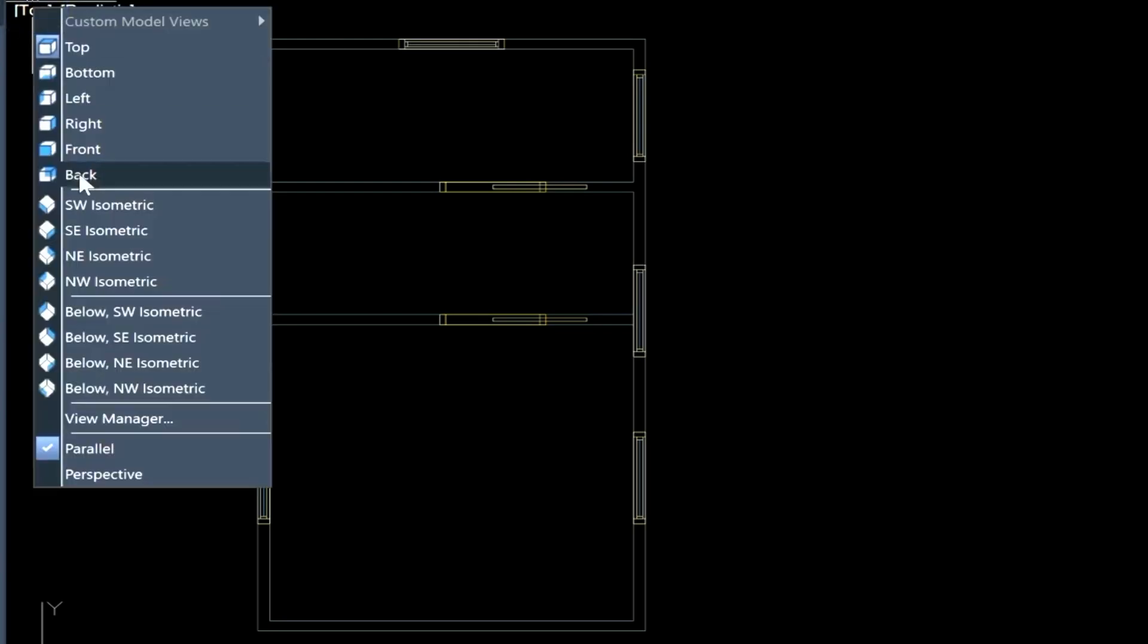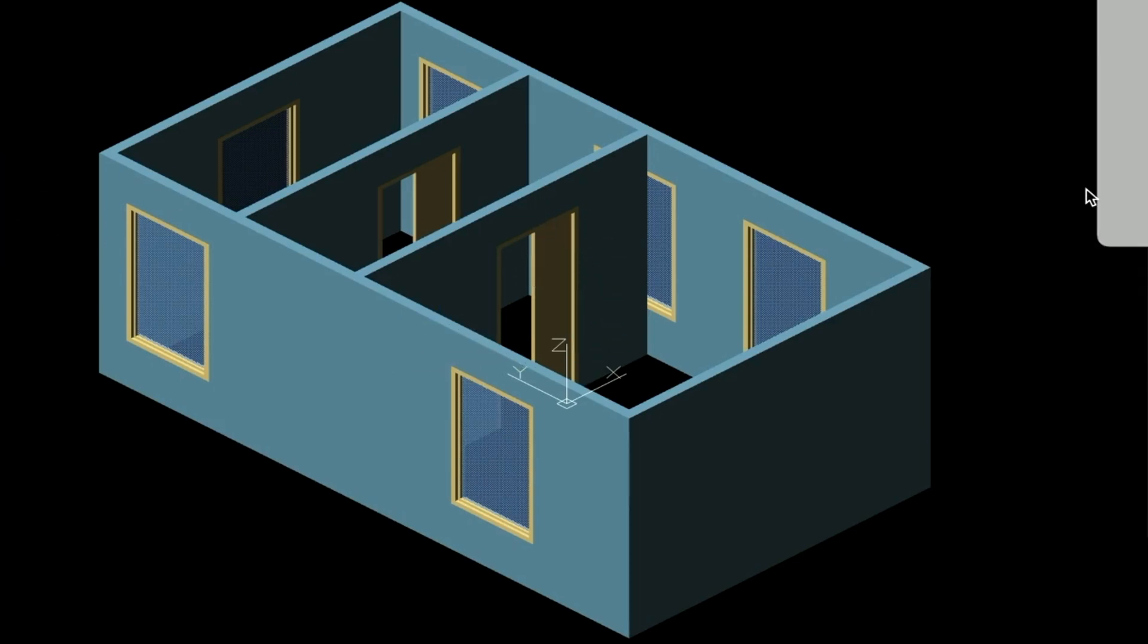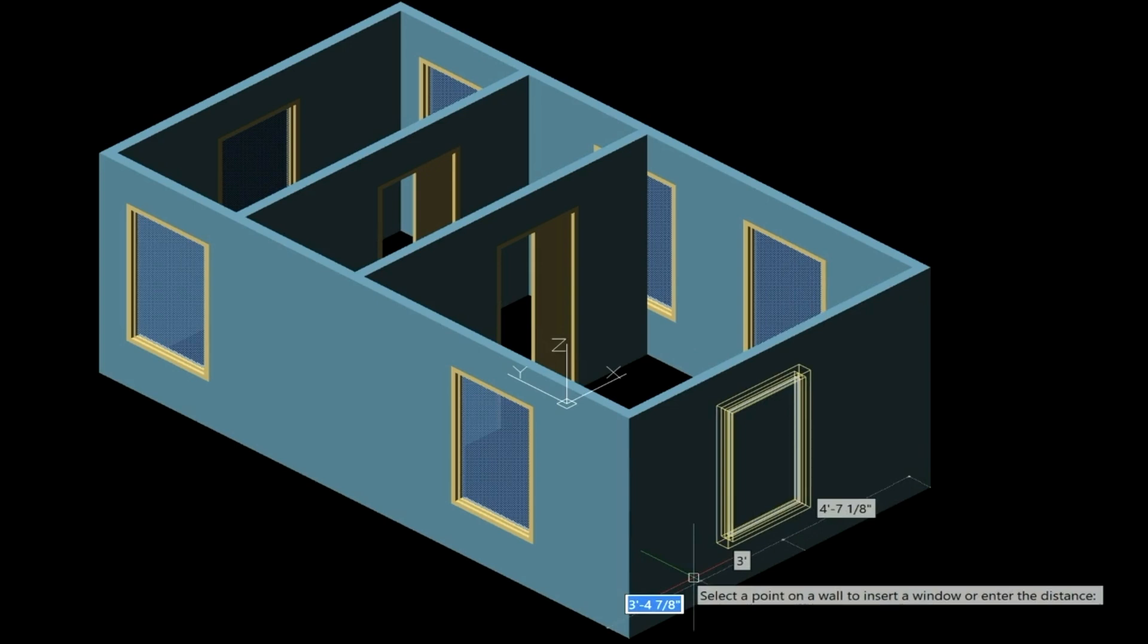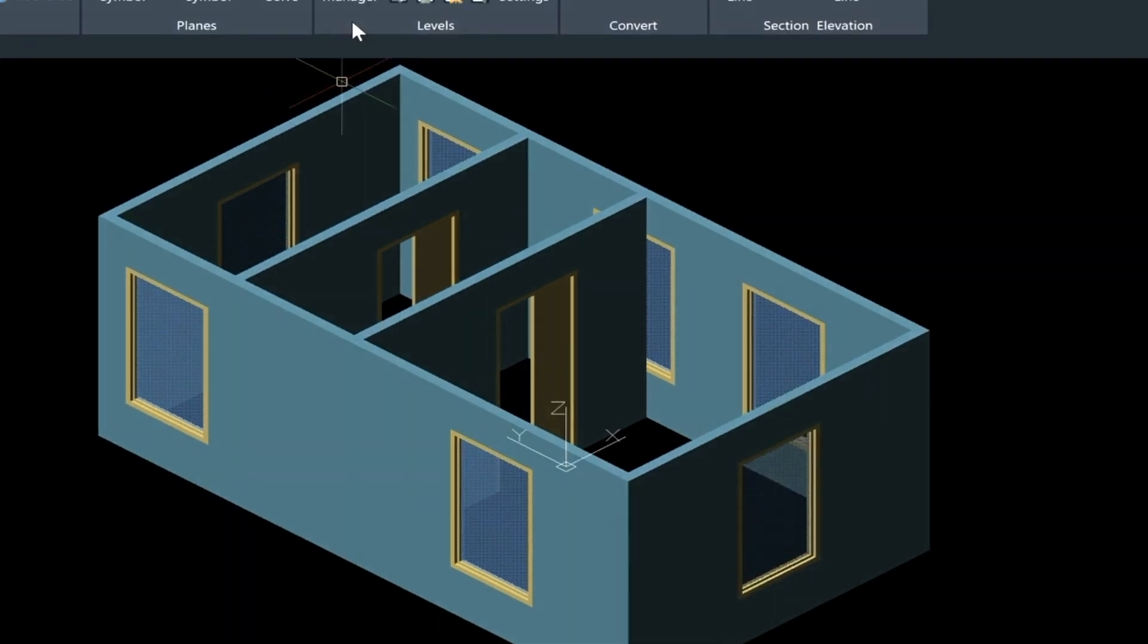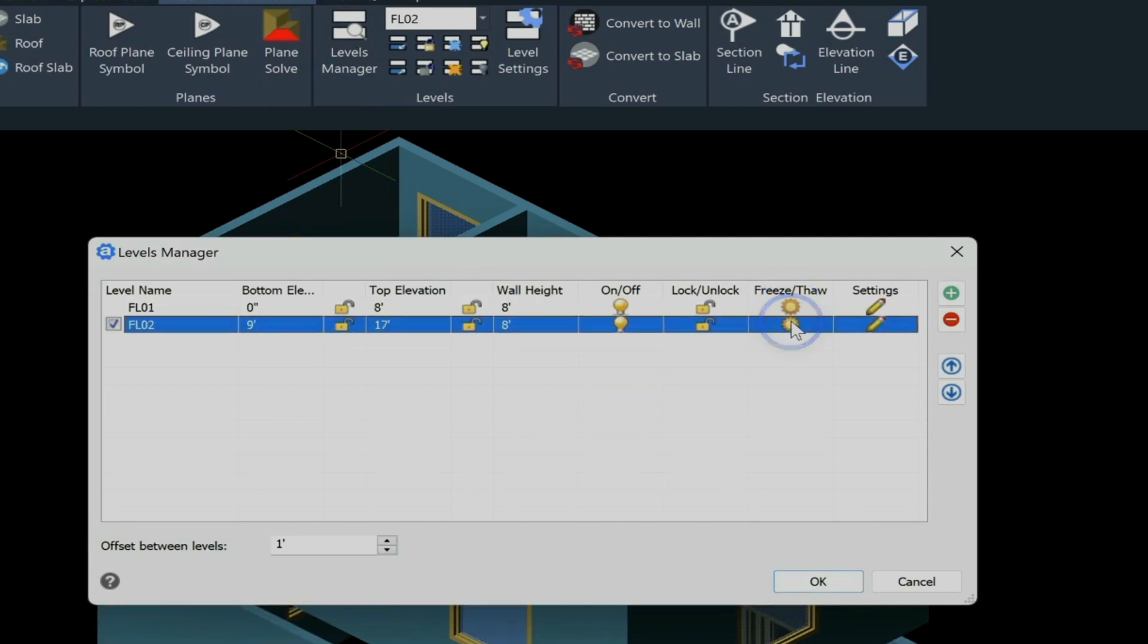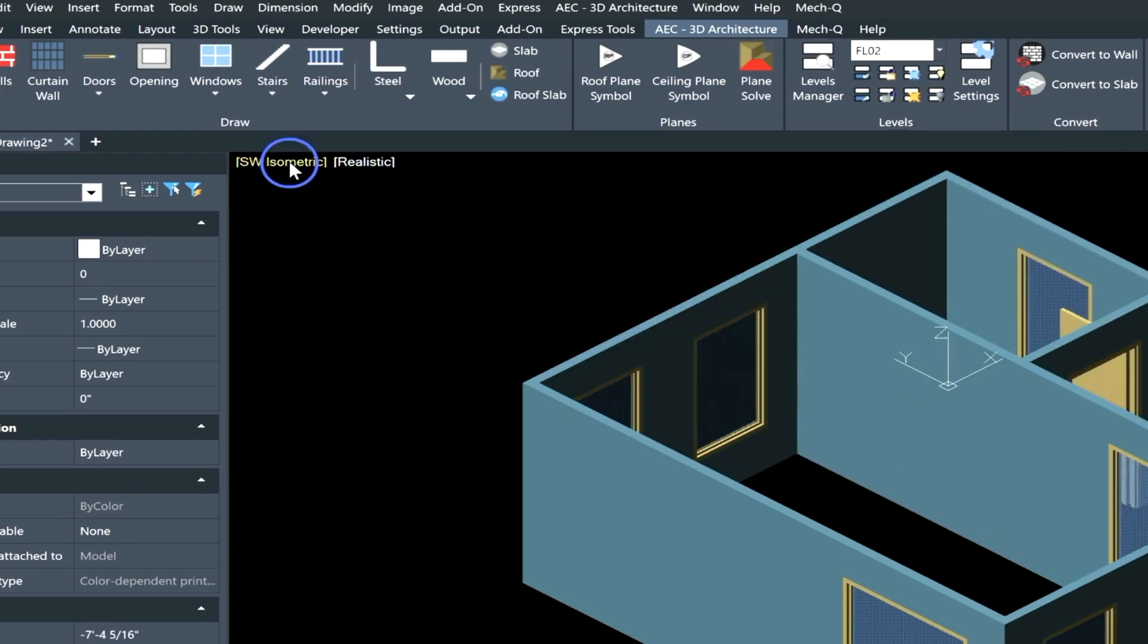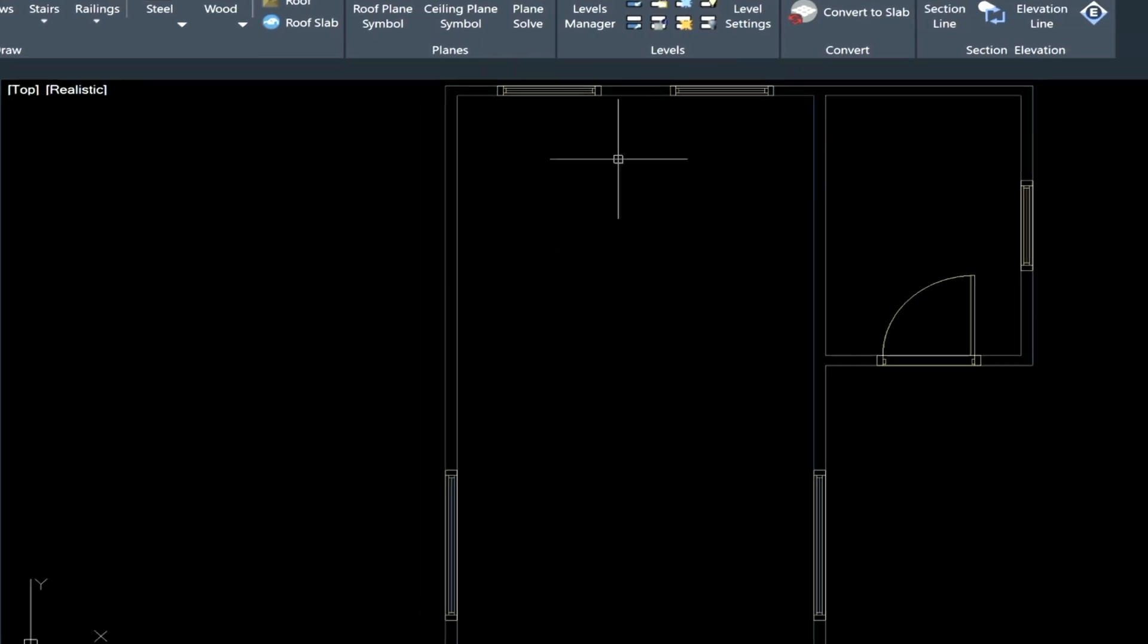Let's have a look at the model. So we'd come up here into the View tab. We'll go into the Southwest Isometric View, and you can see the floor there. I think we're going to need another window here, so let's just put one in. So we'll just select this wall, and then we'll type in 4 feet. So let's go into the Level Manager, and let's just thaw these layers here. So there's our first floor and floor. Now let's go back into the top view.